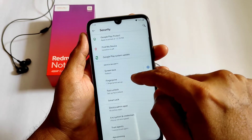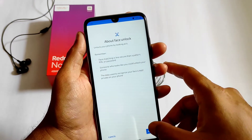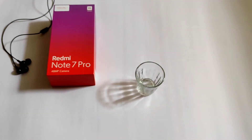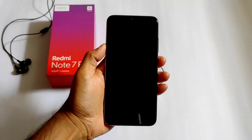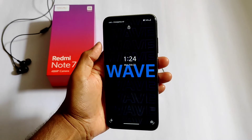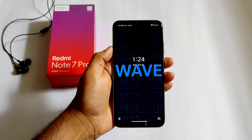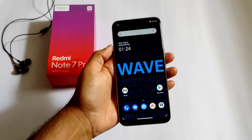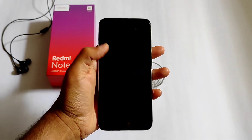Coming to security — the face unlock option is available. Many people ask whether face unlock is available. I've set it up in this ROM and it's working fine. Let me show you — it's quick, working fine. This is a very good ROM.